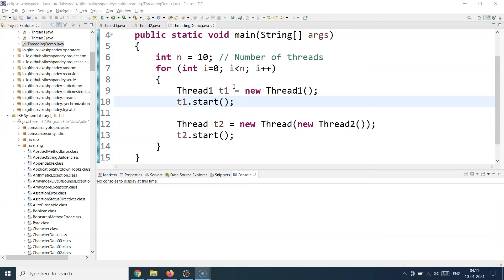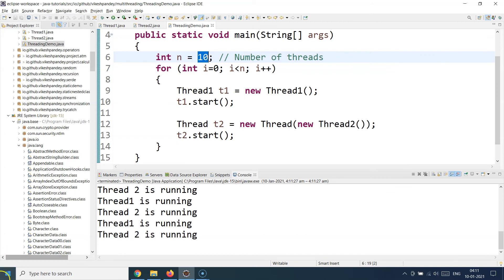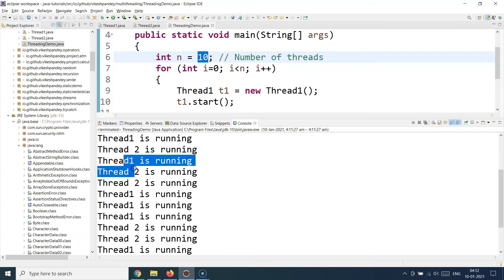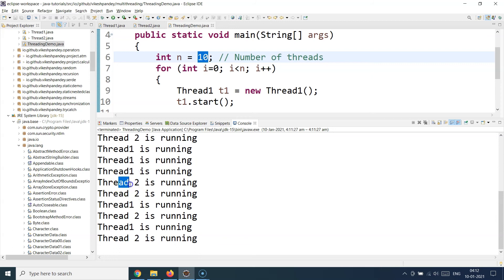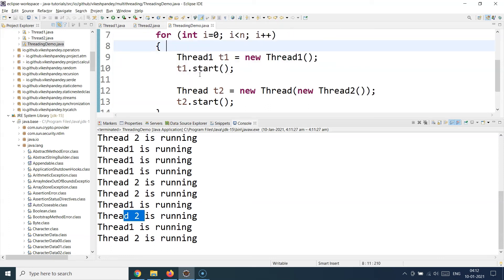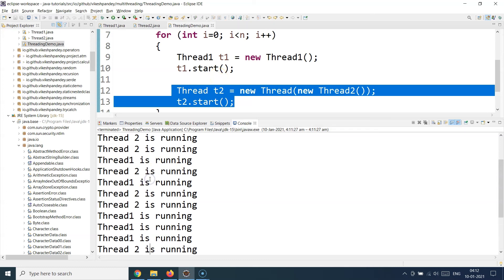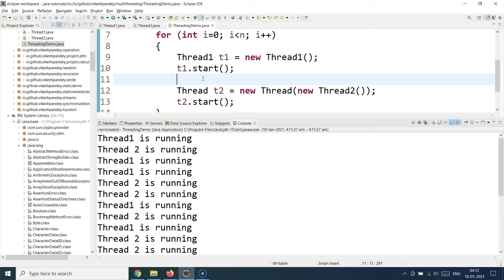Now let's run this program to understand how the output looks when we run these threads in a loop. I'm initializing 10 instances of each thread, so there should be 20 output lines in total. Running as a Java application, I can observe the output. Thread1 and Thread2 sometimes run in sequence, but then you see Thread1 running twice, Thread2 running twice, then again out of order. There is no particular sequential order, even though based on the code we should expect alternating Thread1 and Thread2 output. This is the power of concurrency.